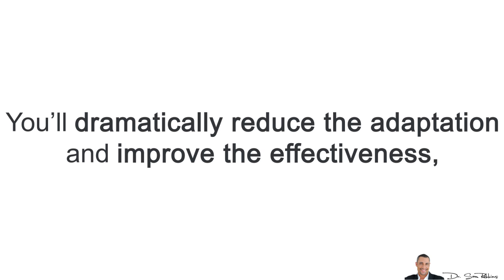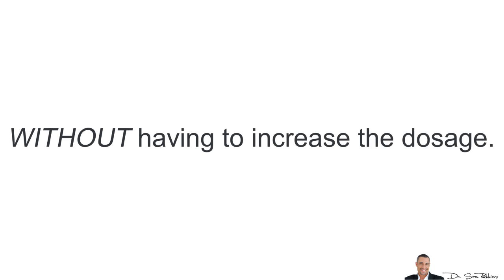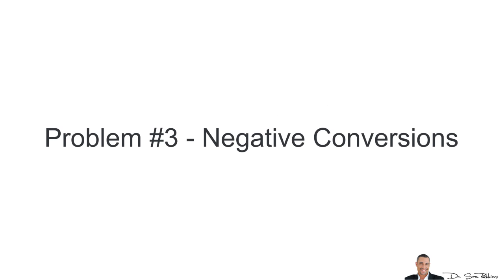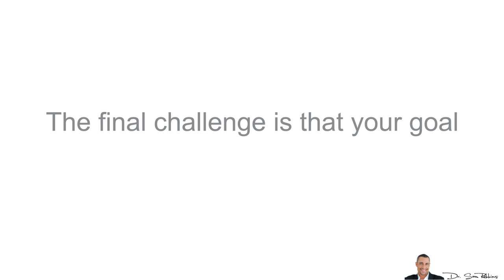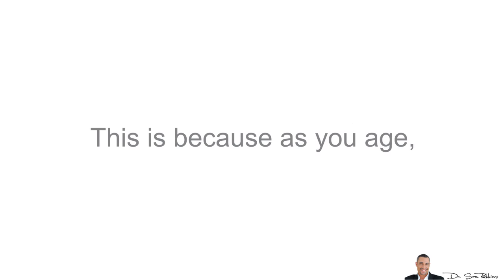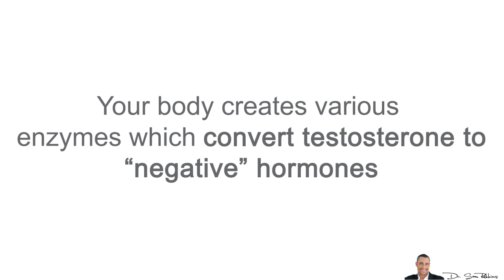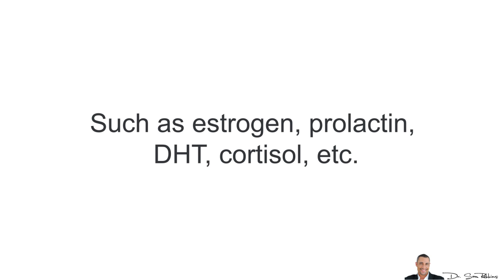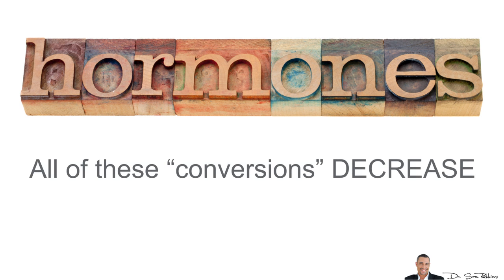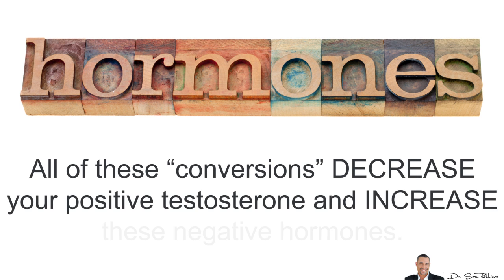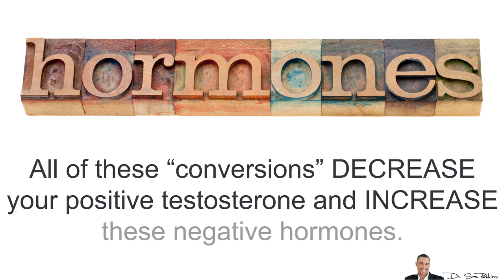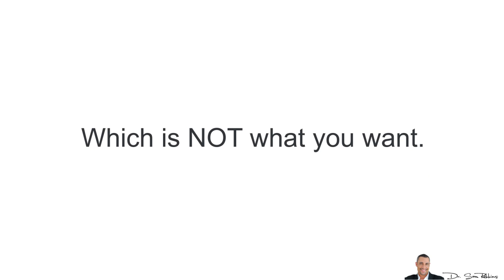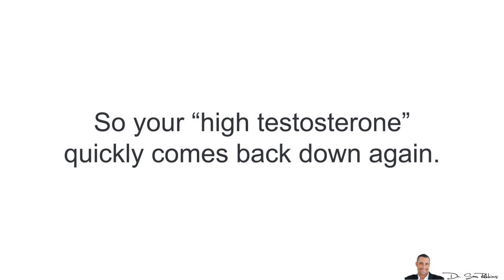Problem number three is Negative Conversions. The final challenge is that your goal is not to only increase your testosterone. This is because as you age, your body creates various enzymes which convert testosterone to these negative hormones such as estrogens, prolactin, DHT, cortisol and so forth. Now, all of these conversions DECREASE your positive testosterone and then increase these negative hormones, which is not what you want. So, your high testosterone levels quickly come back down again.